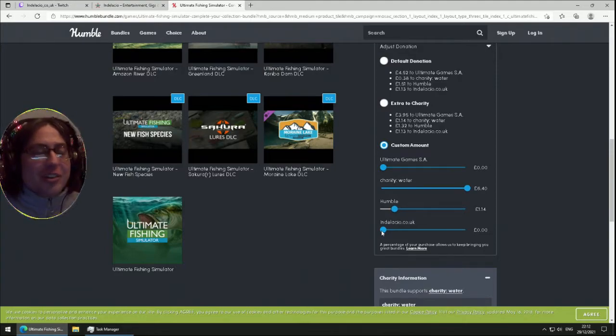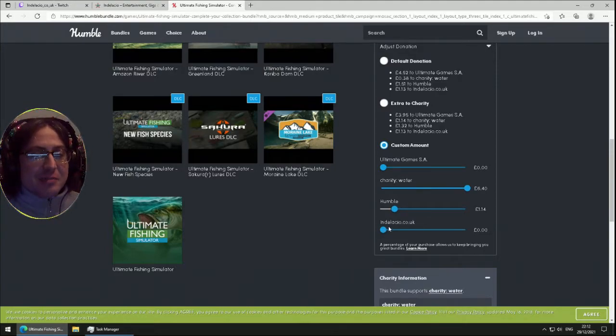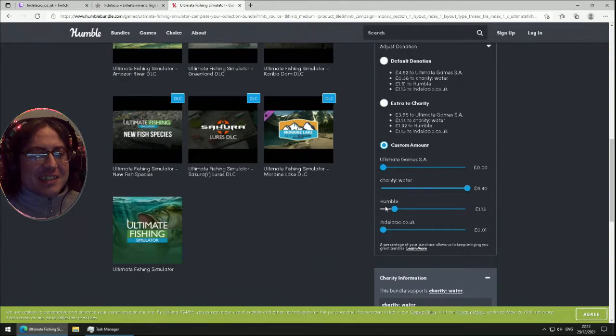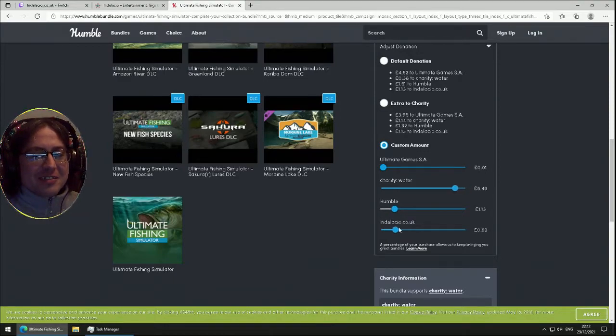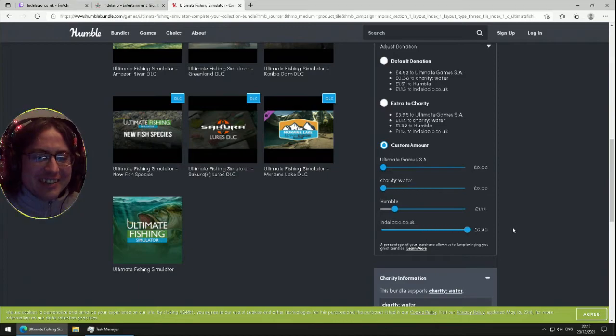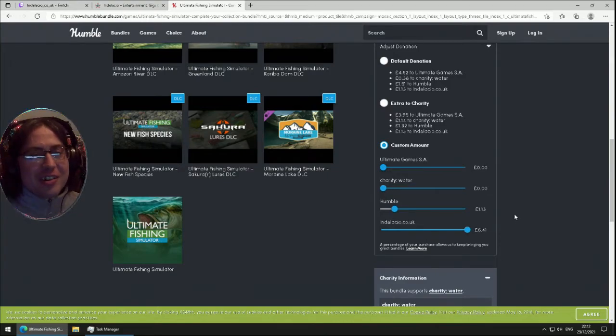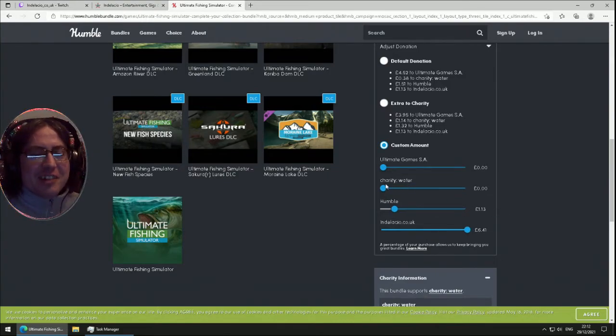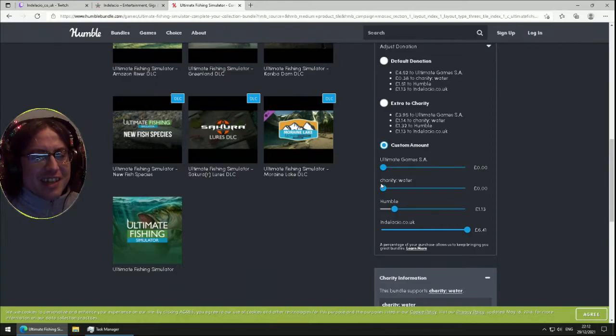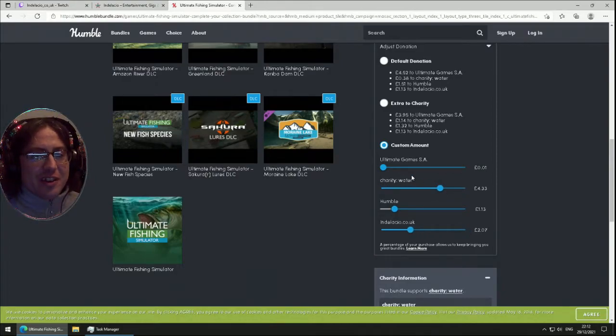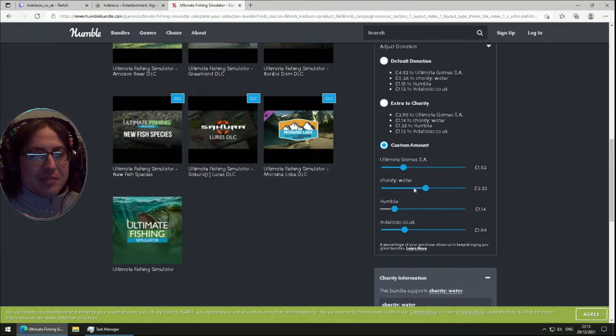you can choose if you want to go through my link and give nothing to me. I'm surprised it isn't included that you have to give some to the person who's referring you. You can give it all if you want. Humble still gets a bit. I wouldn't recommend doing that - that's not fair. Give a lot to the charity, give some to the game devs.